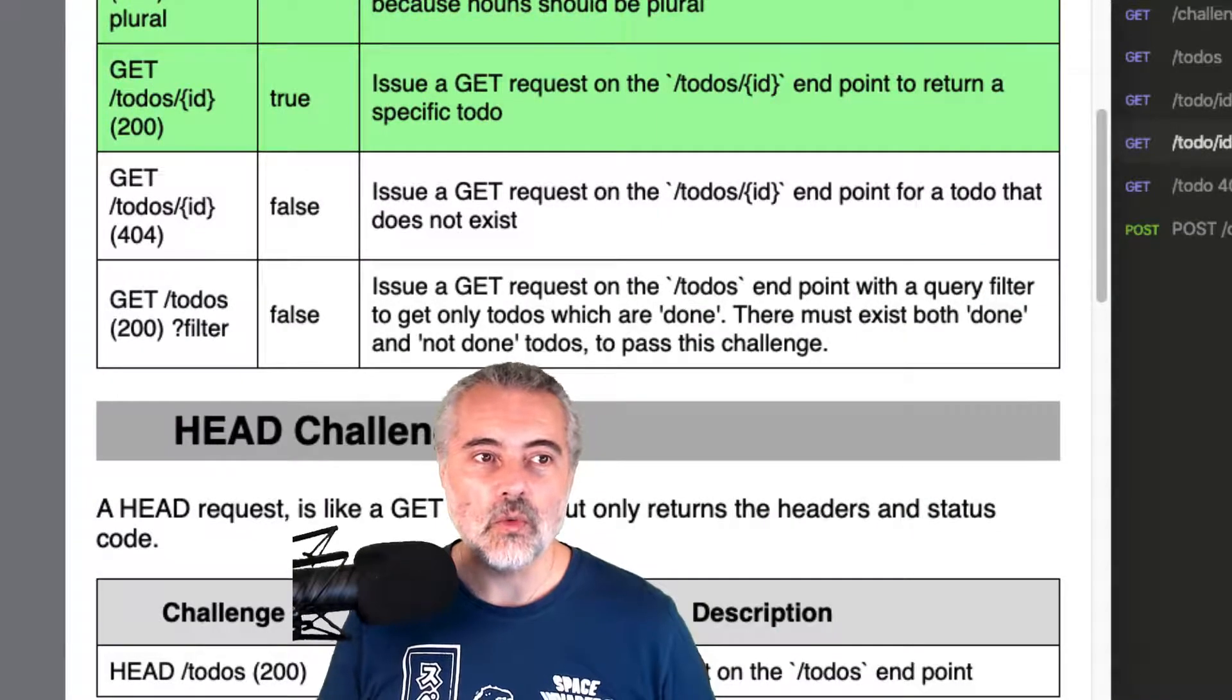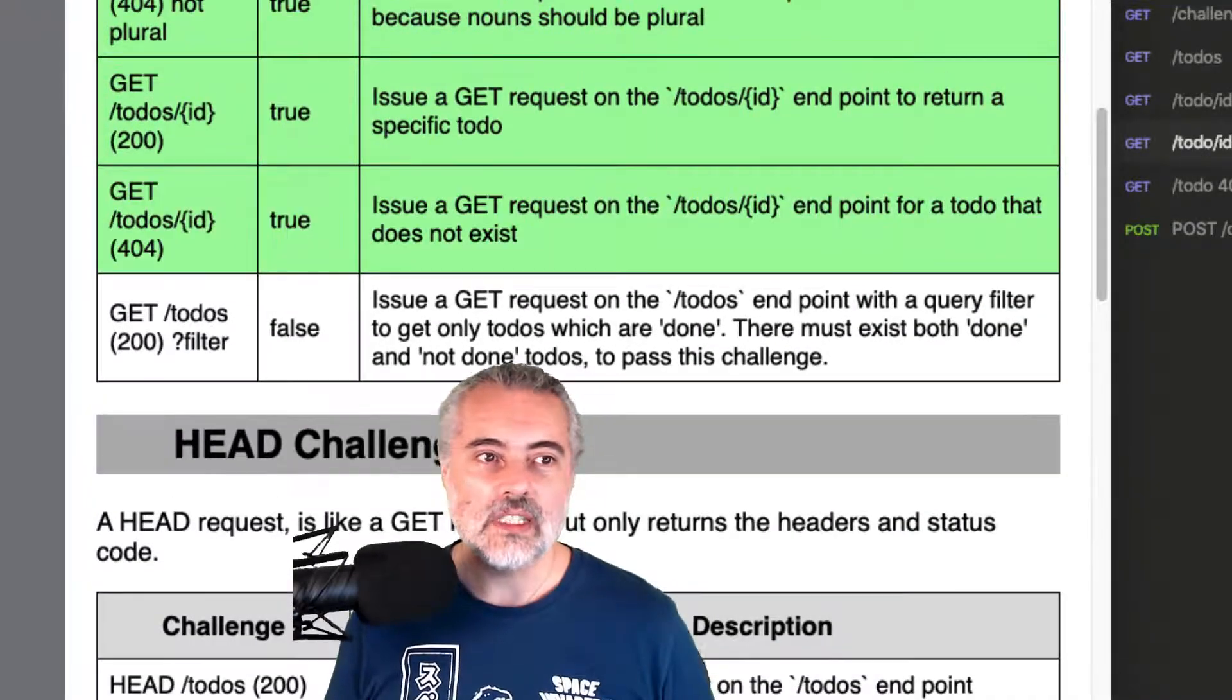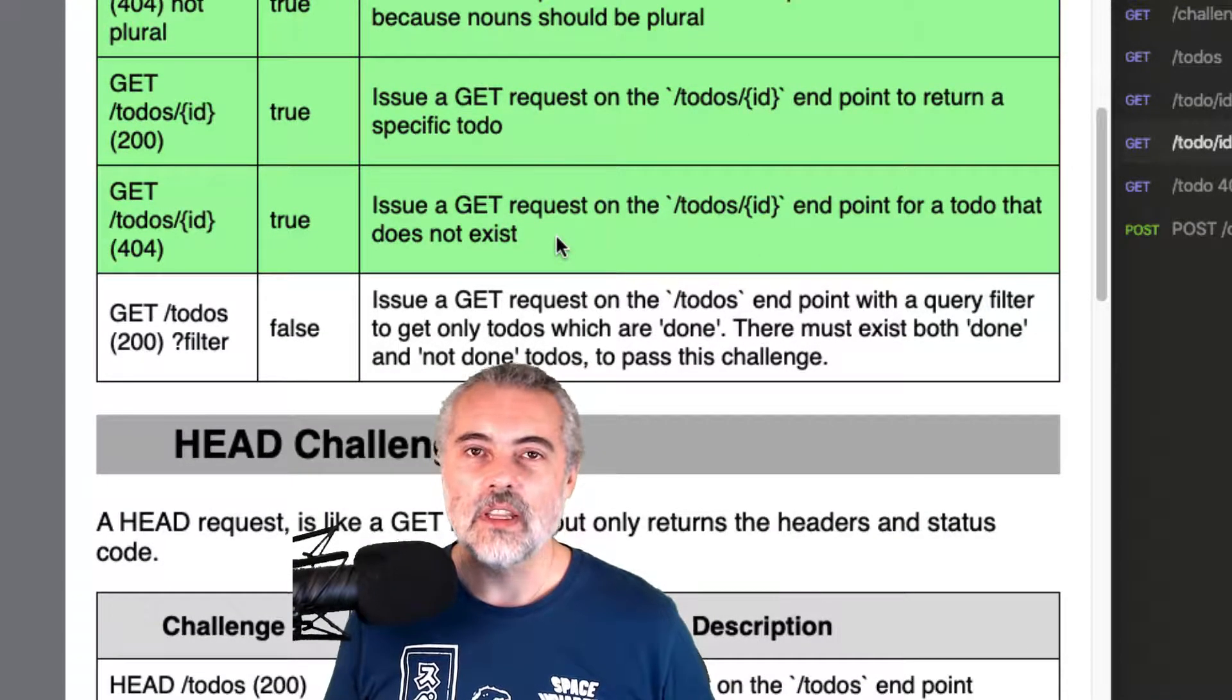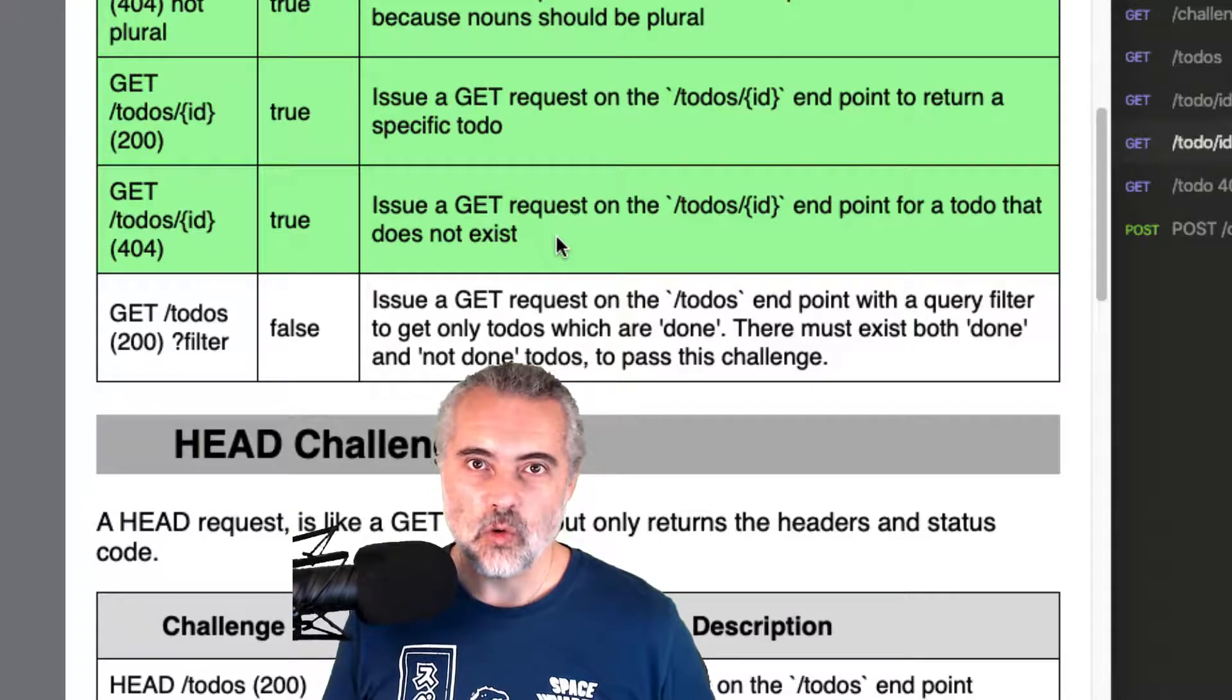So if I look on the GUI, I should see get to-do's ID 404 in green because we solved that challenge.